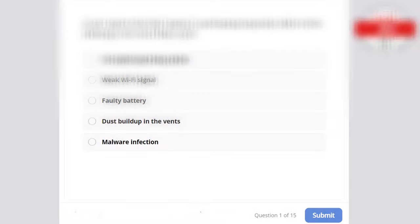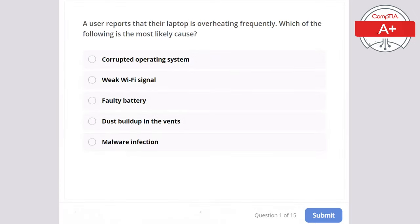Hello and welcome to TechWolf. Today we are going to go over another CompTIA A+ Core 1 Practice Questions quiz. If you find this video useful, leave a like and share this video, and subscribe to the channel as I will be posting many more of these quizzes. If you are interested in taking more CompTIA A+ Core 1 quizzes, find the link to the full playlist in the description and in the first pinned comment. And with no further ado, let's jump into it.